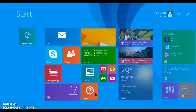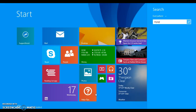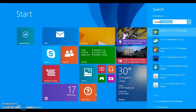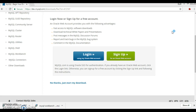Now try to search for MySQL Workbench — it is here, let's click on it. The application is opening.